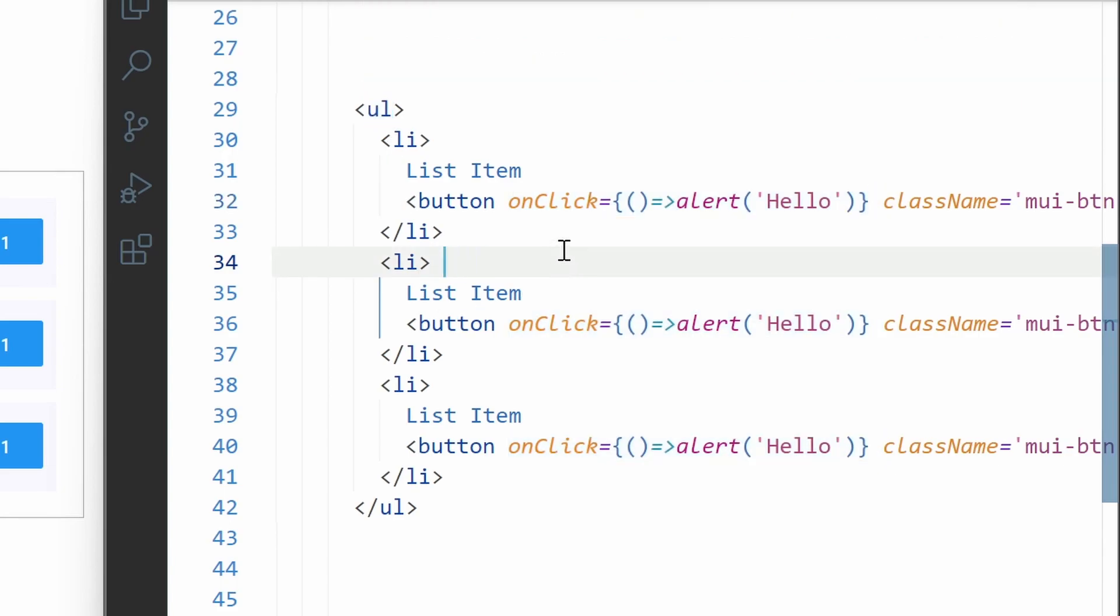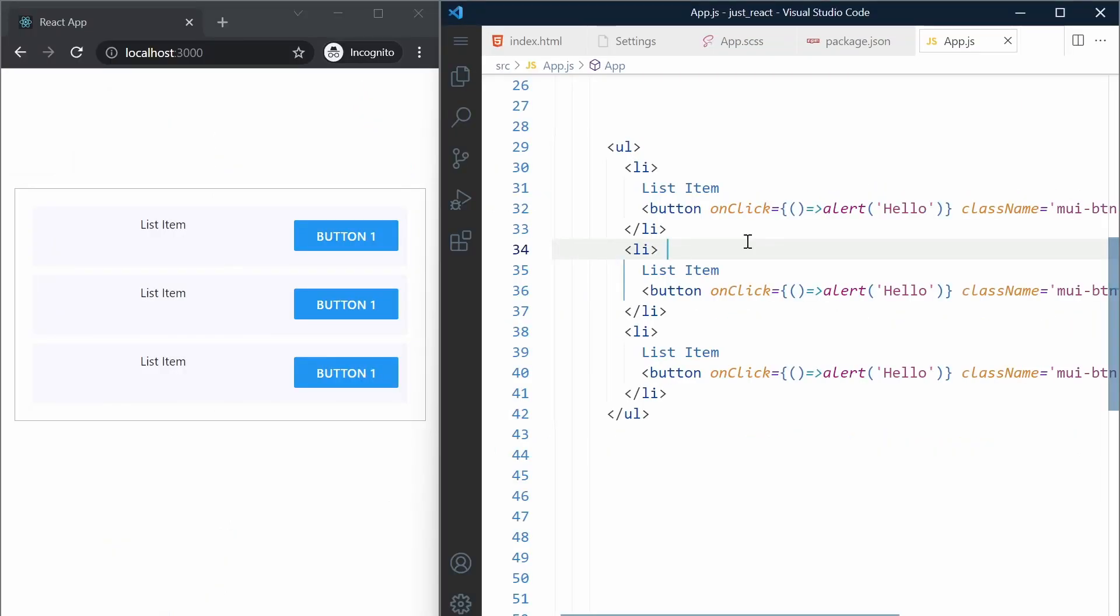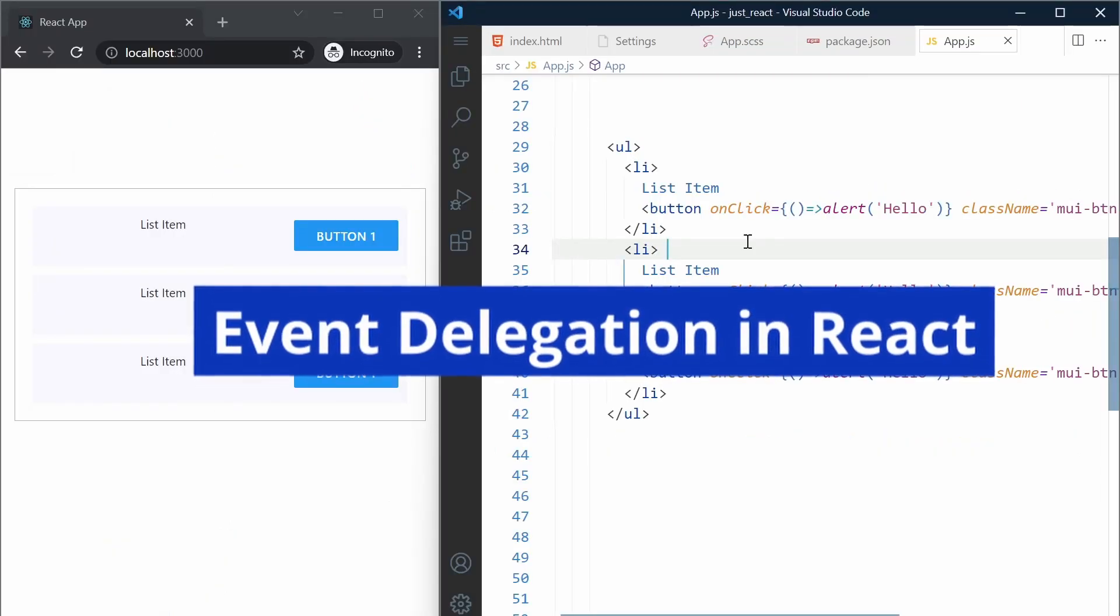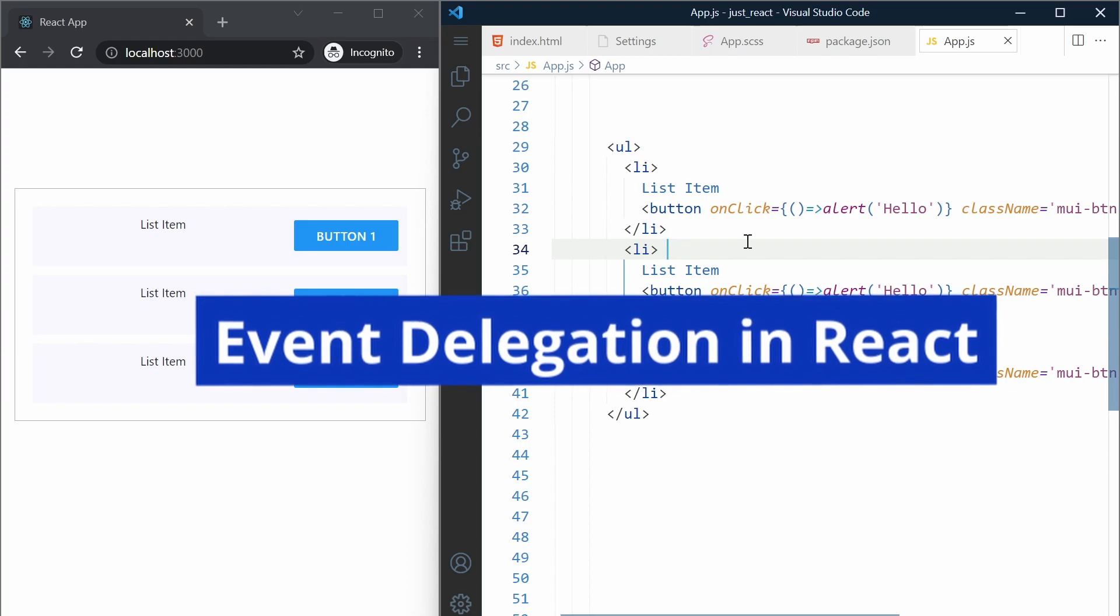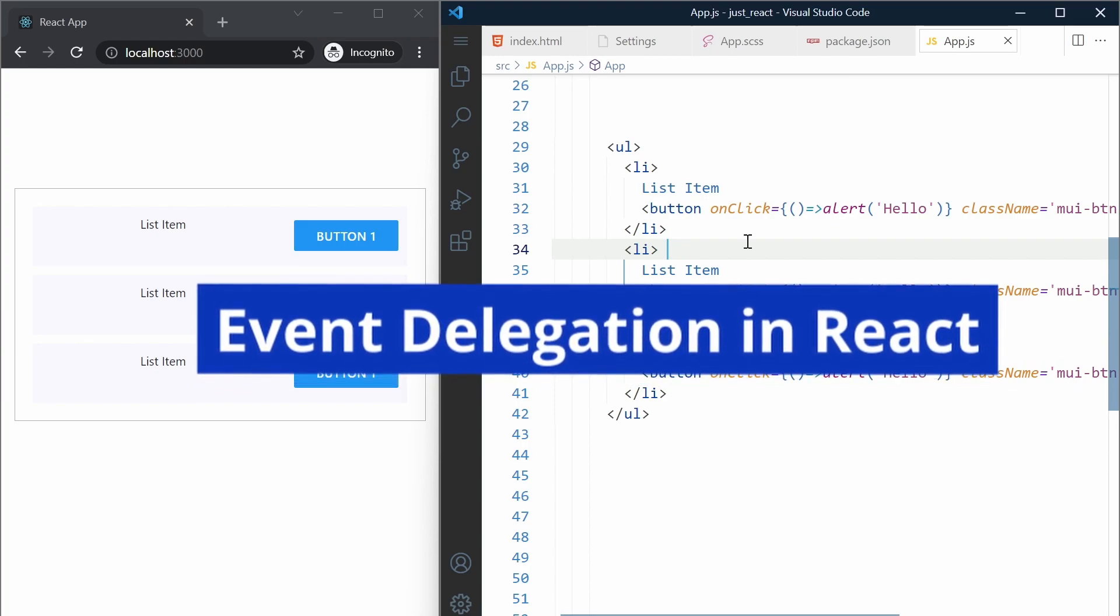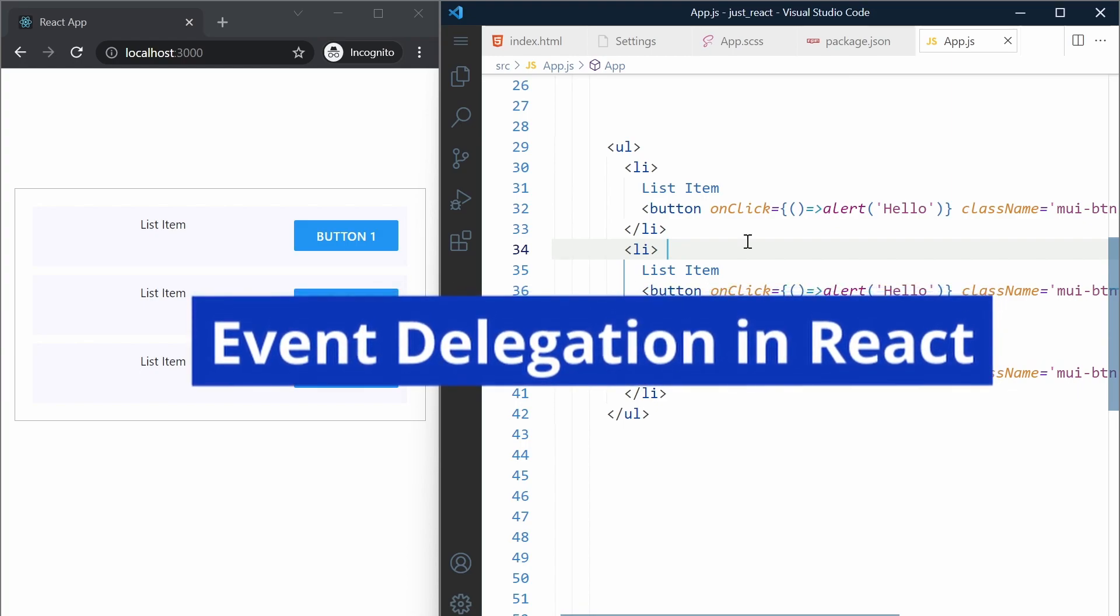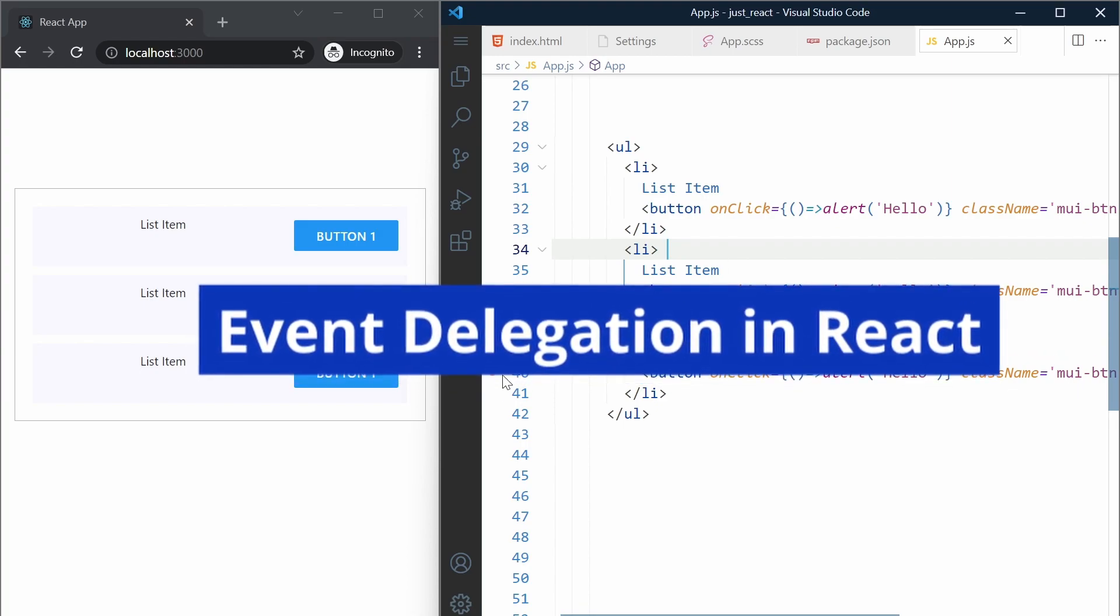But this is one React application. Should we actually worry about event delegation in React? Let's find out in this video.